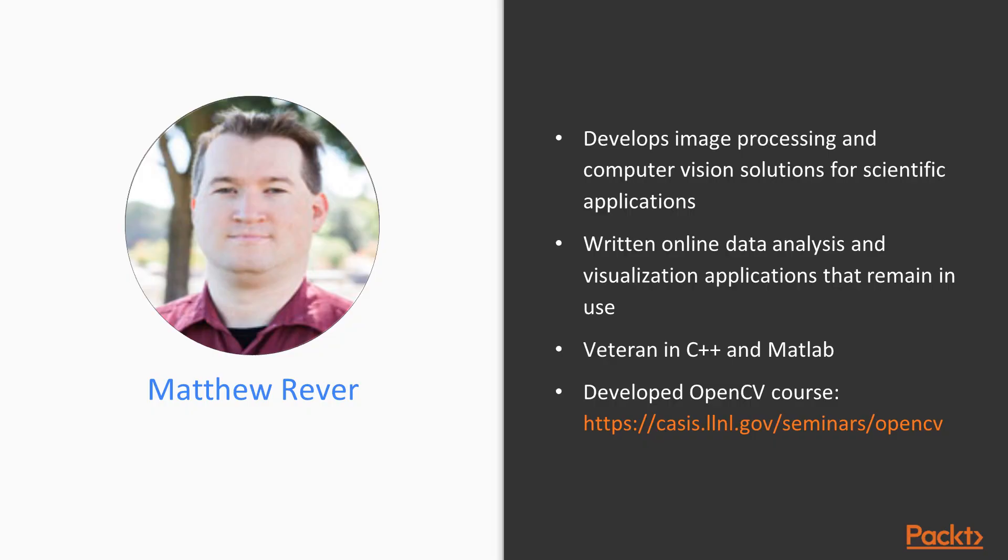Just quickly about me, I'm an image processing and computer vision engineer at a major national laboratory where I use Python to solve scientific problems.